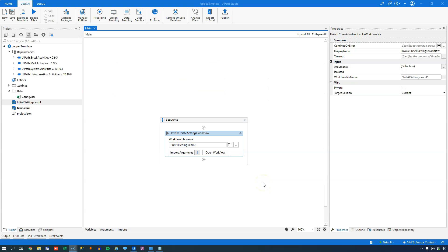I recently published a video where we built a process template. And in that template, I borrowed from the Robotic Enterprise Framework - specifically the InitAllSettings file. The InitAllSettings file loads a configuration file so you have easy access to settings during runtime, and also so that you have an easy time modifying settings at runtime.